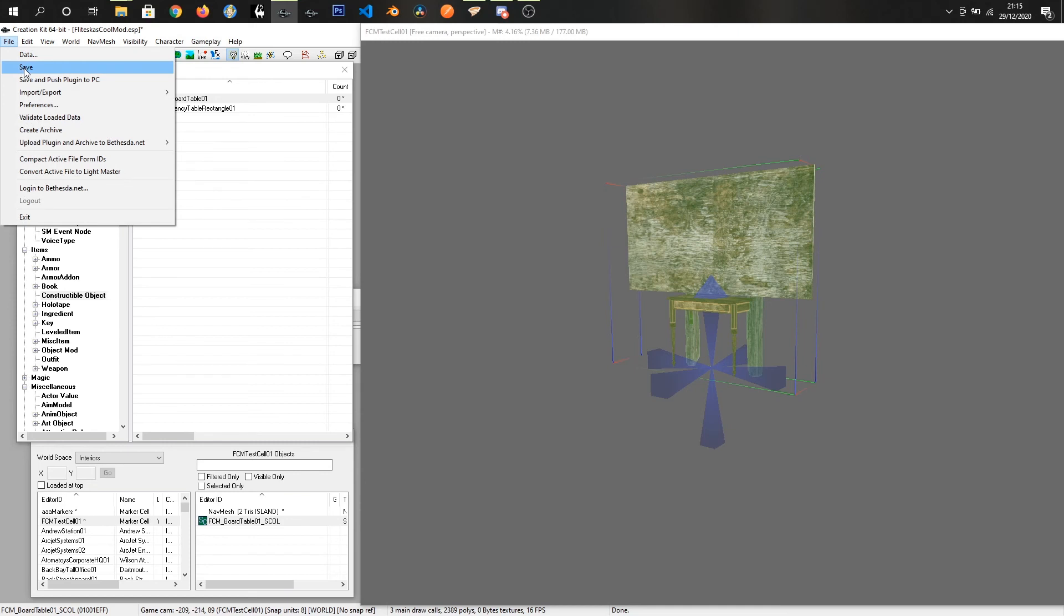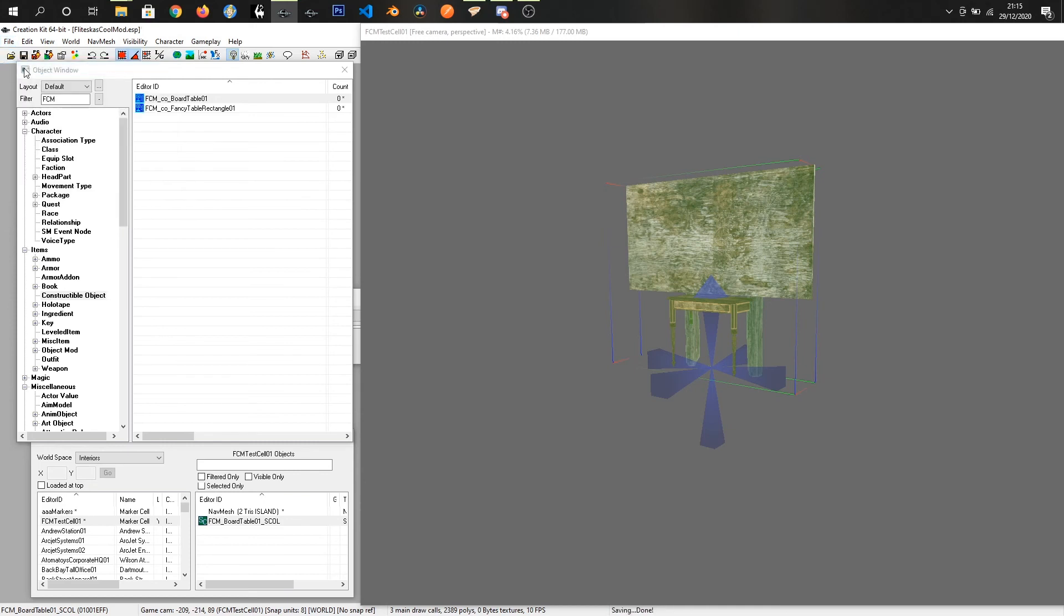And then we just have to save the mod and that's the majority of that done so I'm gonna jump in game and we're gonna hunt it down in the menus.